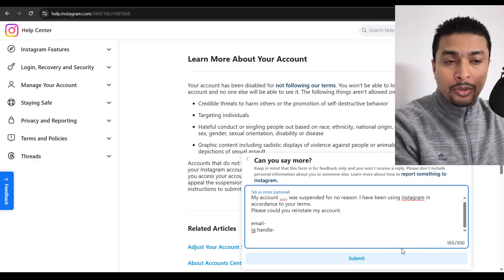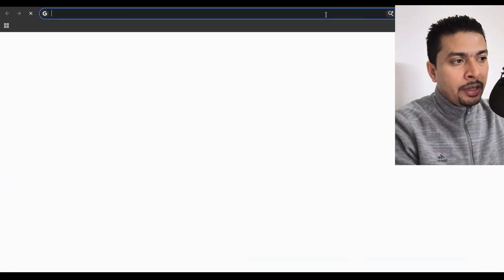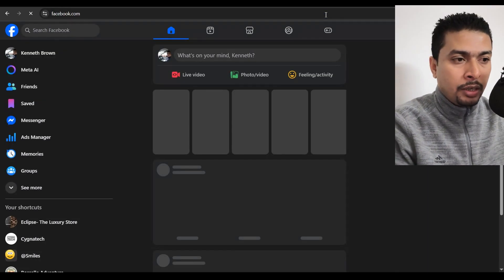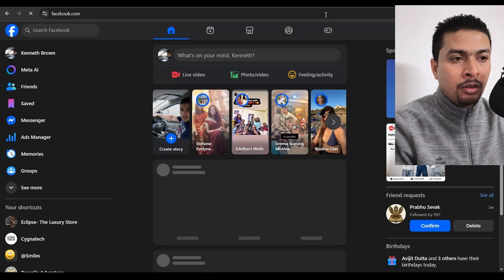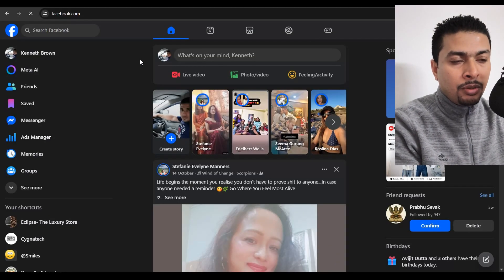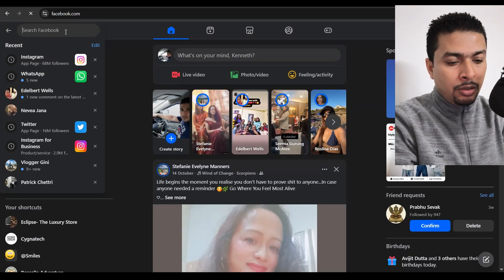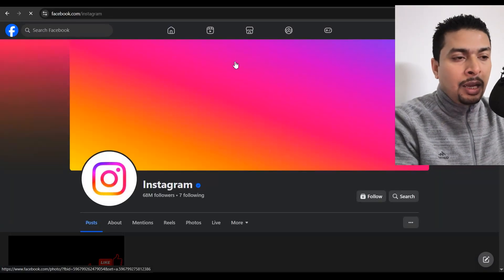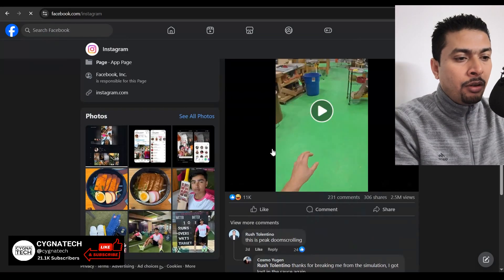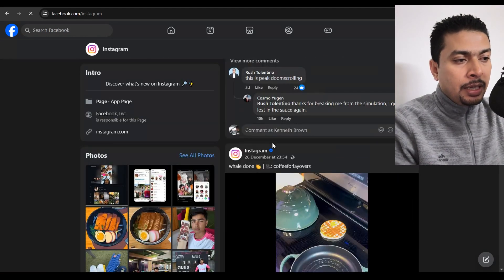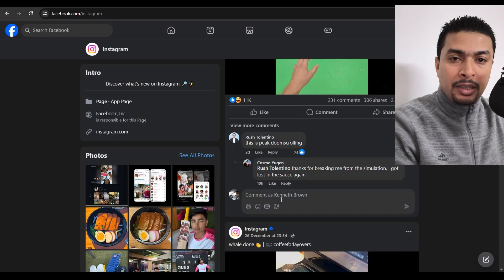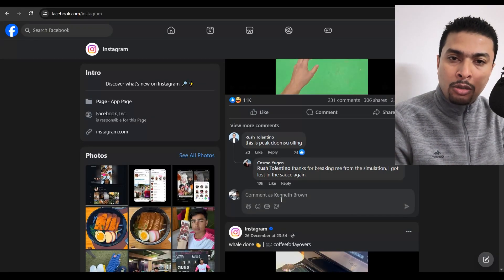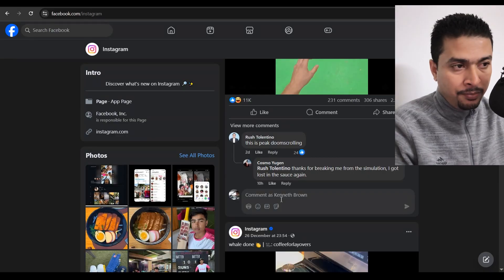Another unofficial method to get in touch with these guys is through Facebook. So you could just go ahead and log into your Facebook account, maybe on the application or using the desktop site. After you have logged in, just do a search for Instagram and then you get to their app page. You're going to see a lot of posts that these guys have made. Just go ahead and post a comment on their latest post. You could appeal in short through a comment out here.